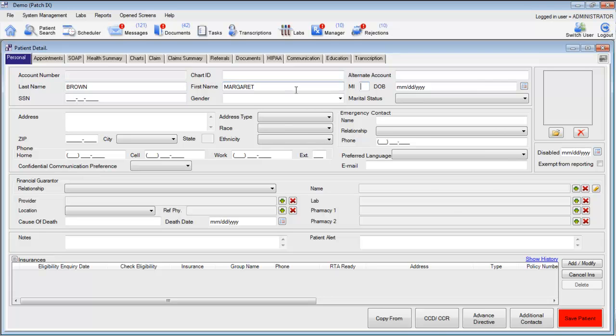You can move into other sections of the demographics by using the Tab key on your keyboard. For the date of birth, please be sure to enter two digits for the month, two digits for the day, and four digits for the year. Also, be sure to separate the month, day, and year with a slash.